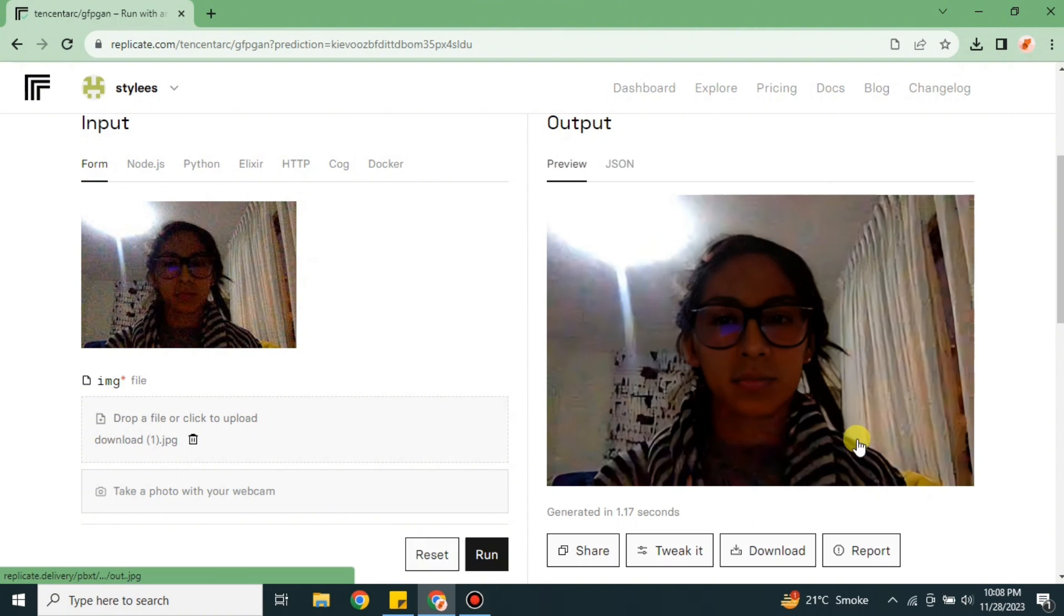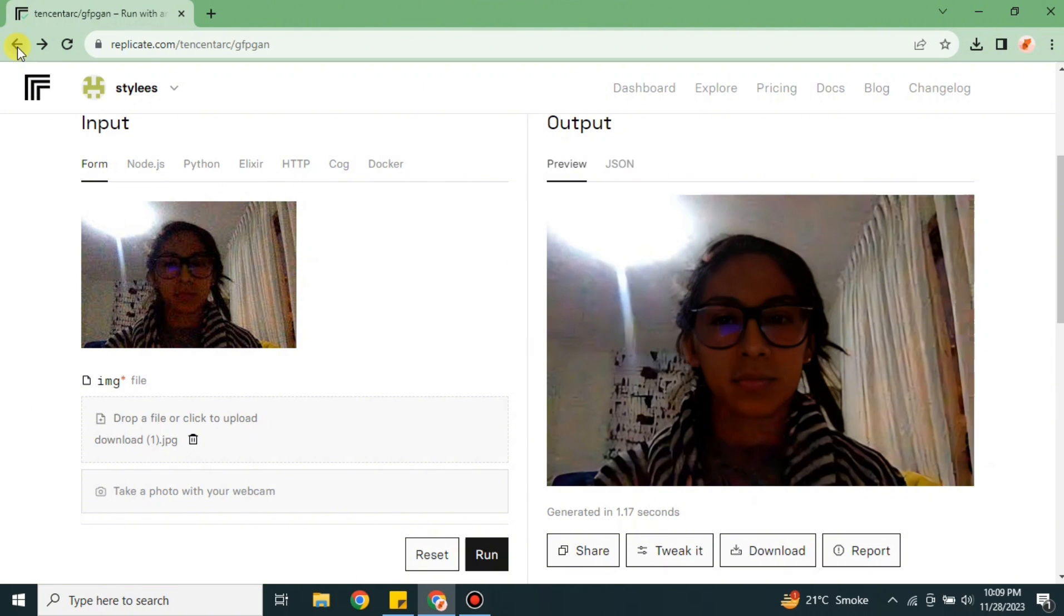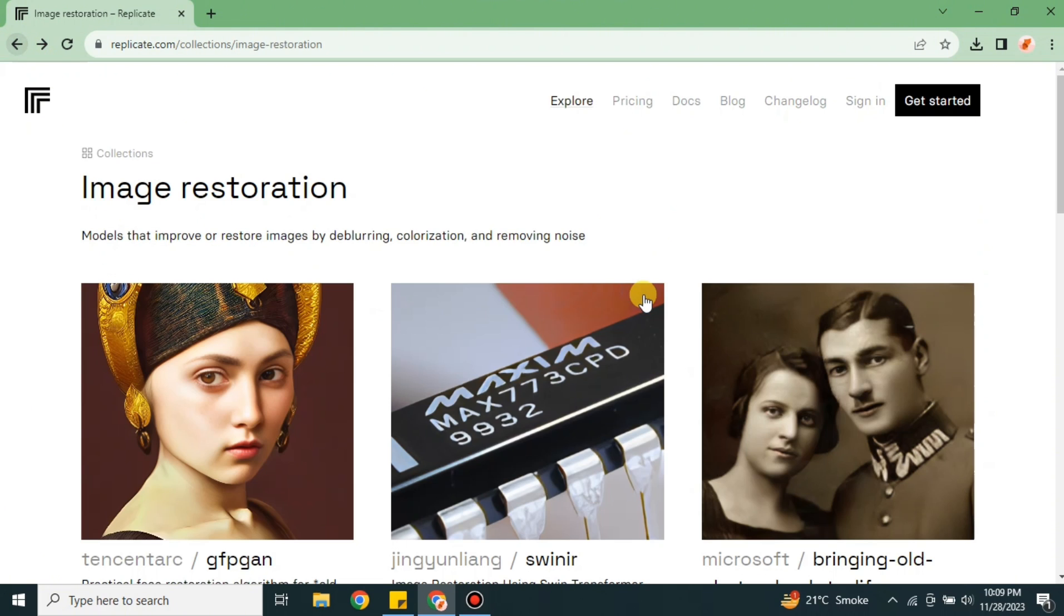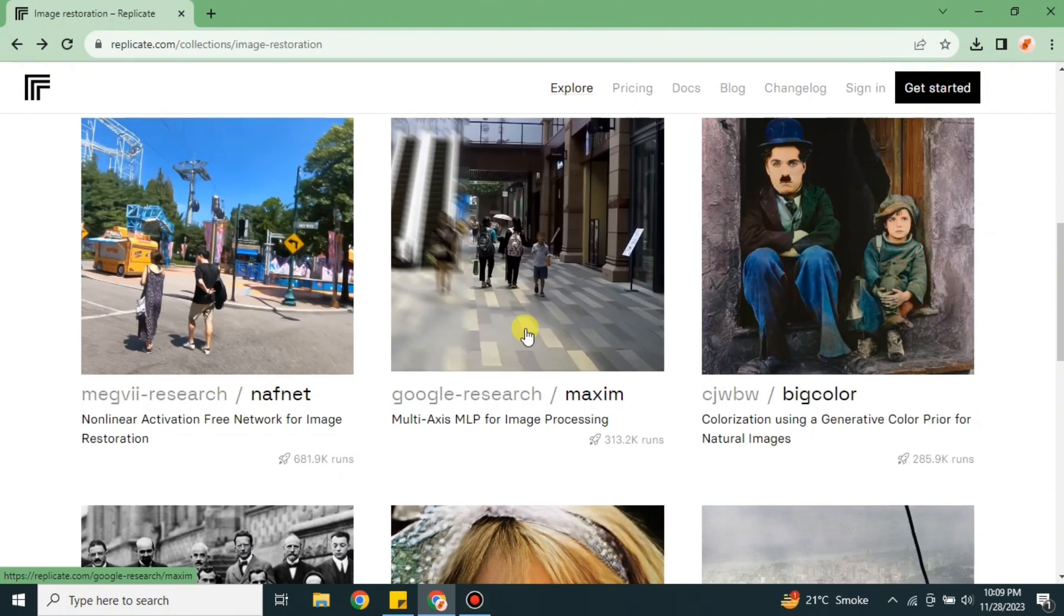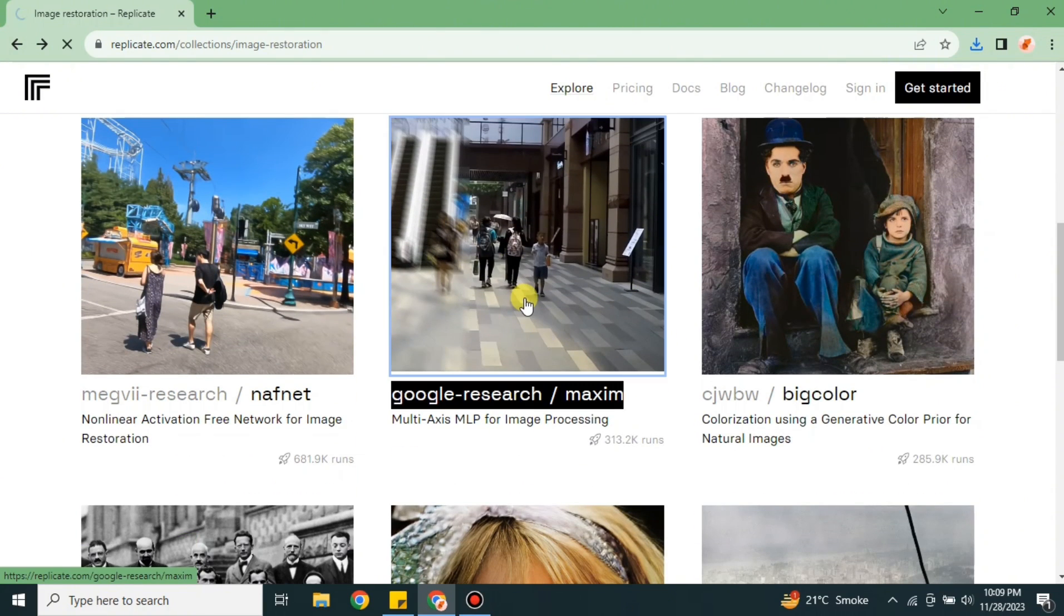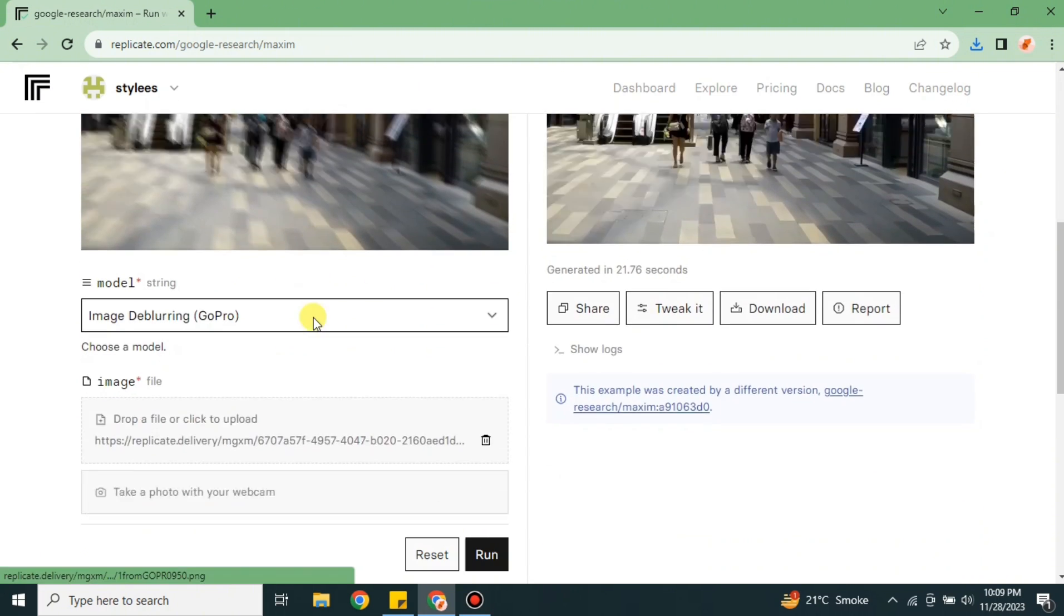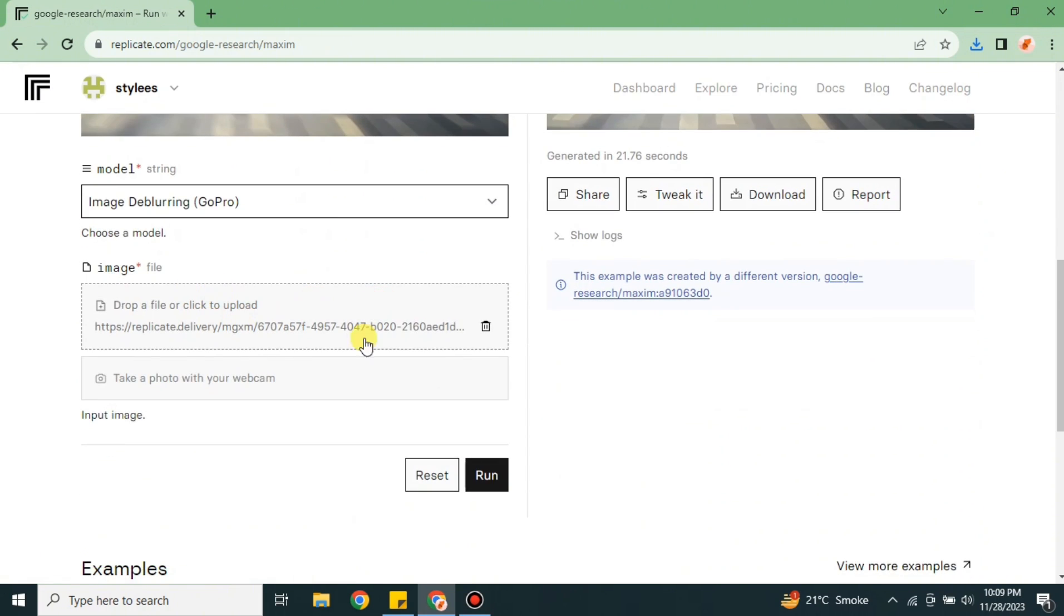Once you have uploaded the image, just simply click on Run, and after that it will work on generating the output. And here you can see the problem has been fixed and the result is here. Let's try the one that we used before - the model in which we couldn't create the image. This is the model.